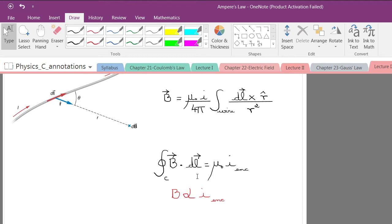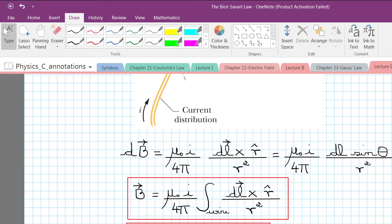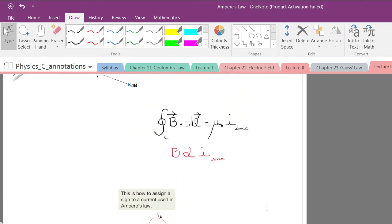Keep in mind this constant here — the constant of proportionality is the permeability of vacuum, also called the magnetic constant or permeability of free space. As you are going to see very soon, it is easier to find something using Ampere's law. We have a basic strategy to follow to solve problems using Ampere's law, and it is way easier than Biot-Savart law.